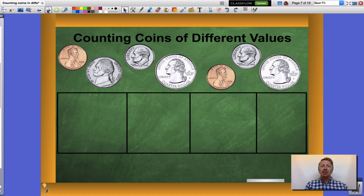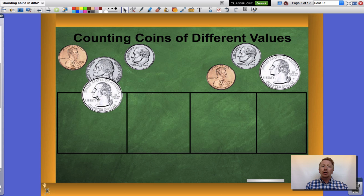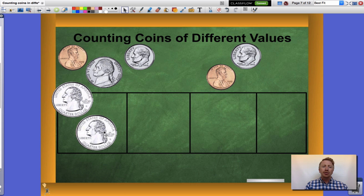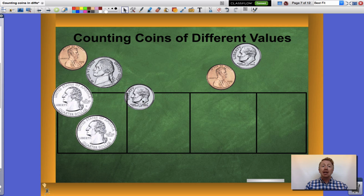Let's look at another example. In this example I have pennies, nickels, dimes, and quarters. I'm going to start with my largest value and group those together, which are my quarters. Those are worth twenty-five cents a piece. Followed by my next largest value which are dimes.